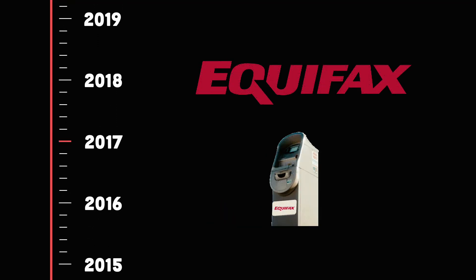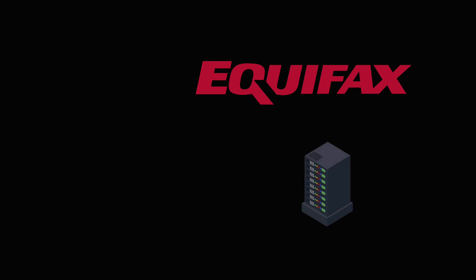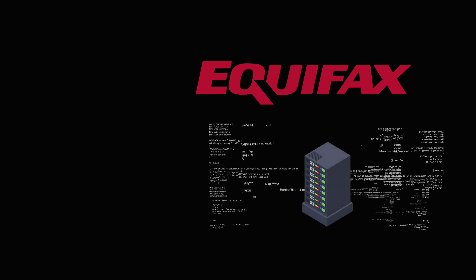In 2017, Equifax, a multinational in the consumer credit industry, had been the victim of a major security breach.